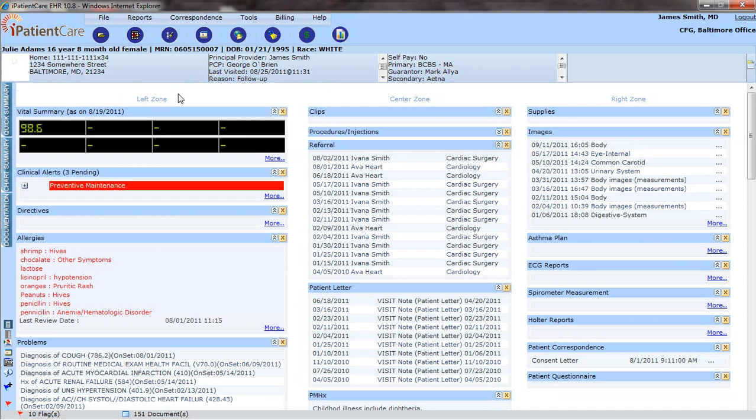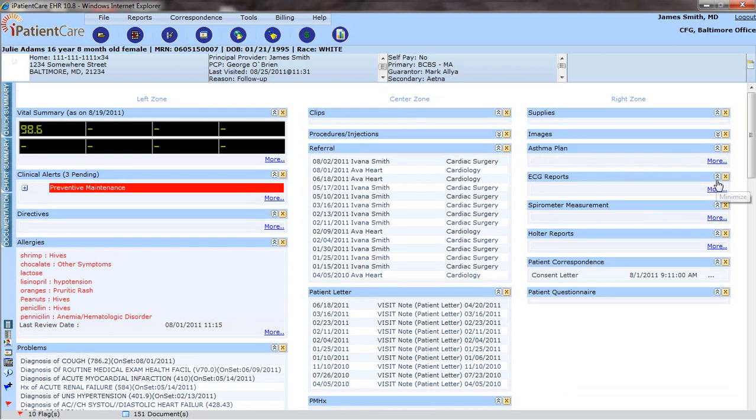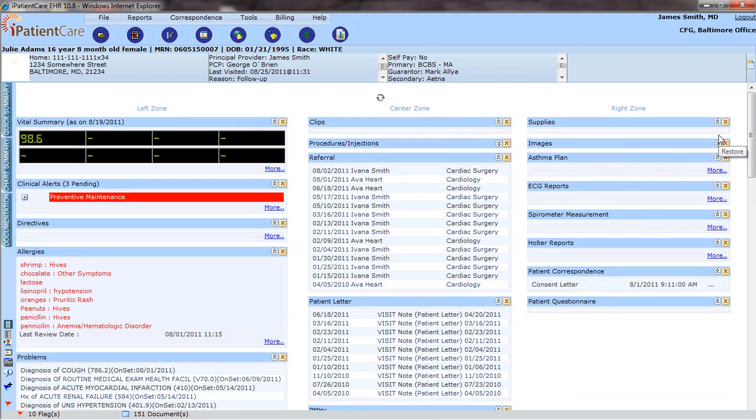It's divided into three zones: the left, the center, and the right zone. Each individual component can be minimized simply by clicking on the minimize button and restored by clicking on the tab again.